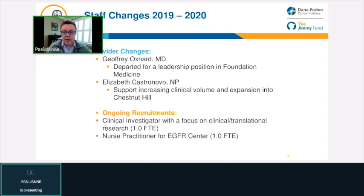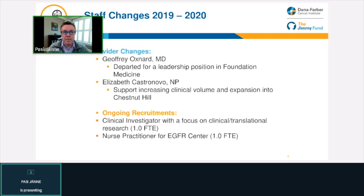We've had some changes throughout the year. Dr. Oxnard left Dana-Farber to take on a leadership position at a diagnostic company focused on liquid biopsies. We're continuing to hire — we've recently hired a new nurse practitioner, Elizabeth Castronova, starting in early November. We have ongoing recruitments to build our clinical faculty, and we are in the process of hiring a clinical investigator with a focus on clinical and translational research, as well as an additional nurse practitioner to support our growing clinical volume.